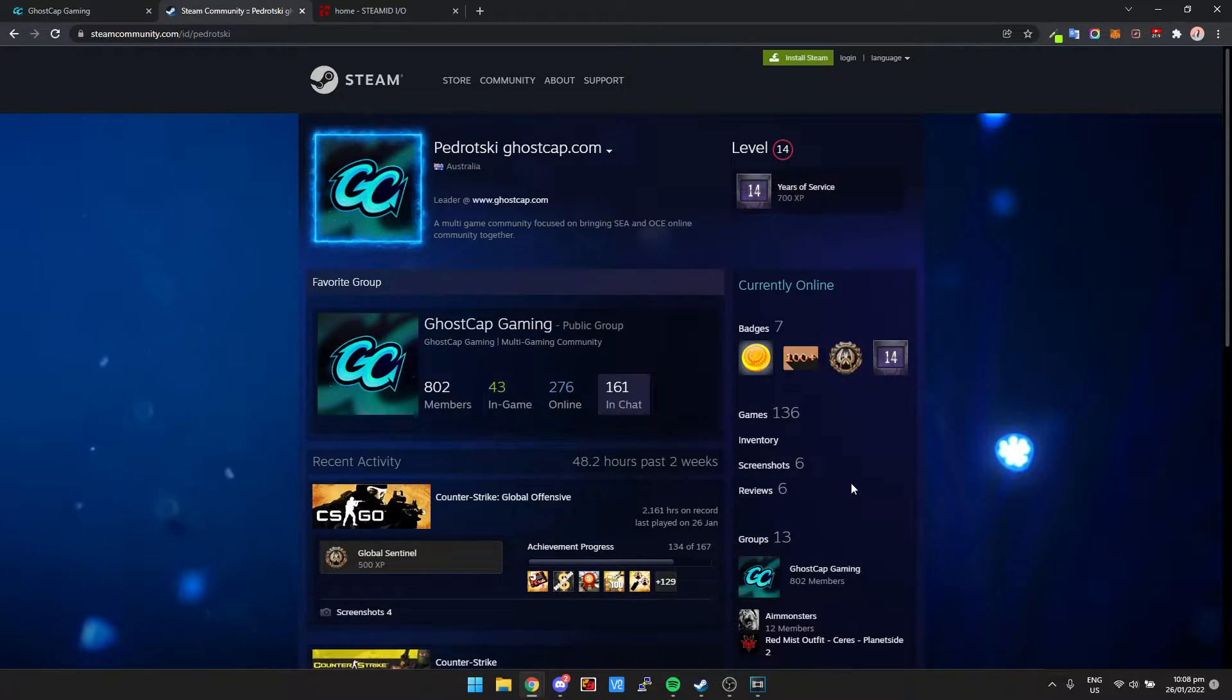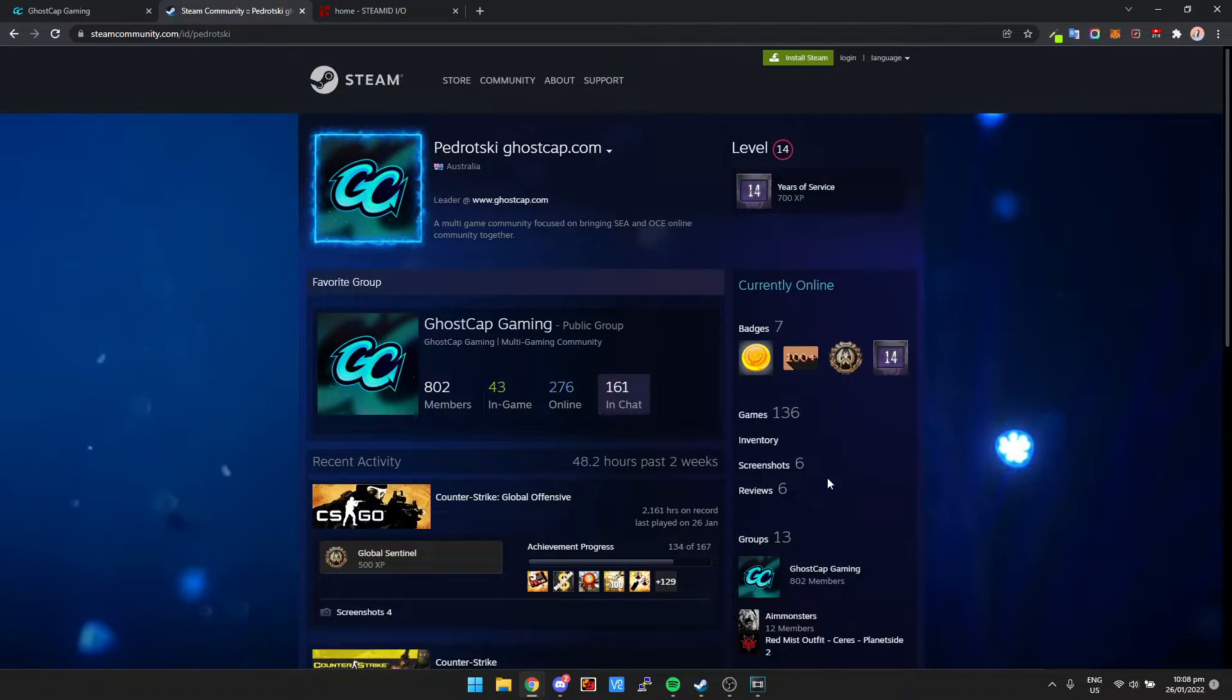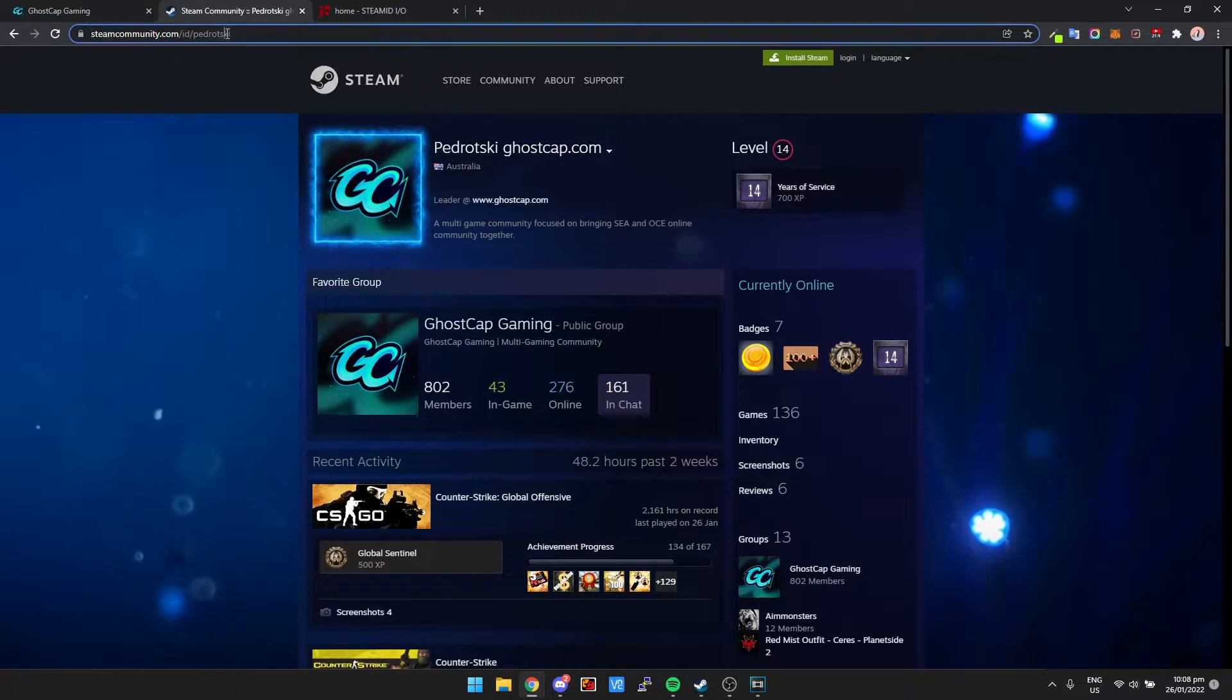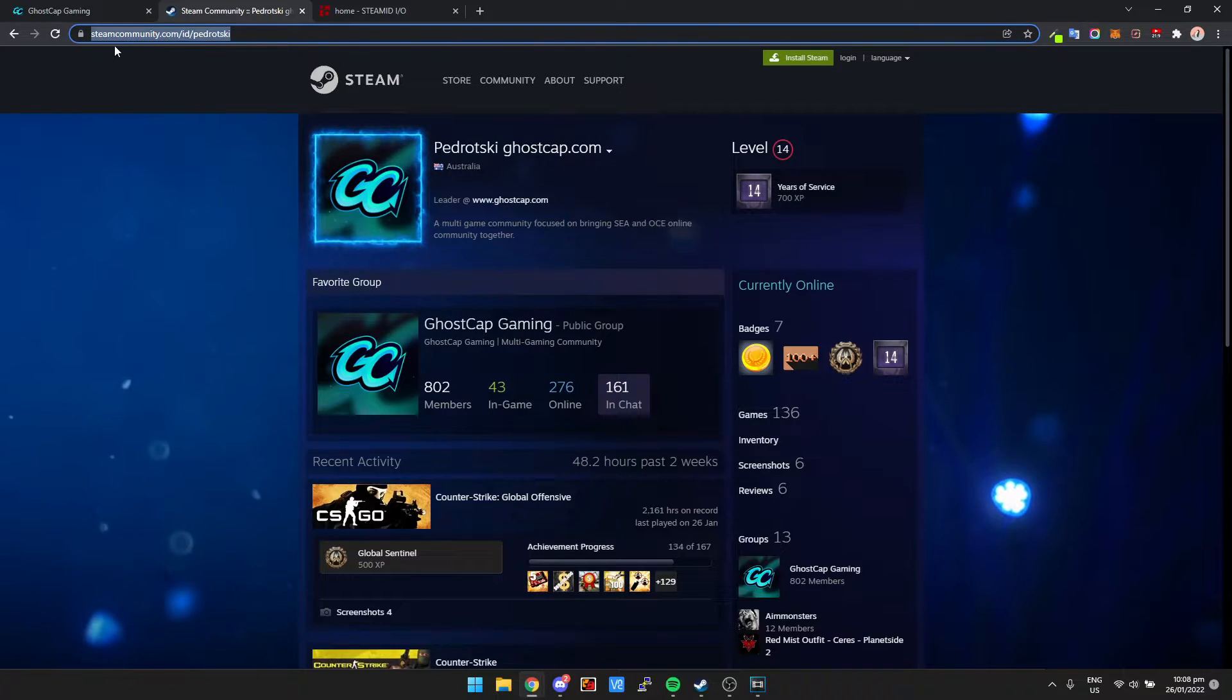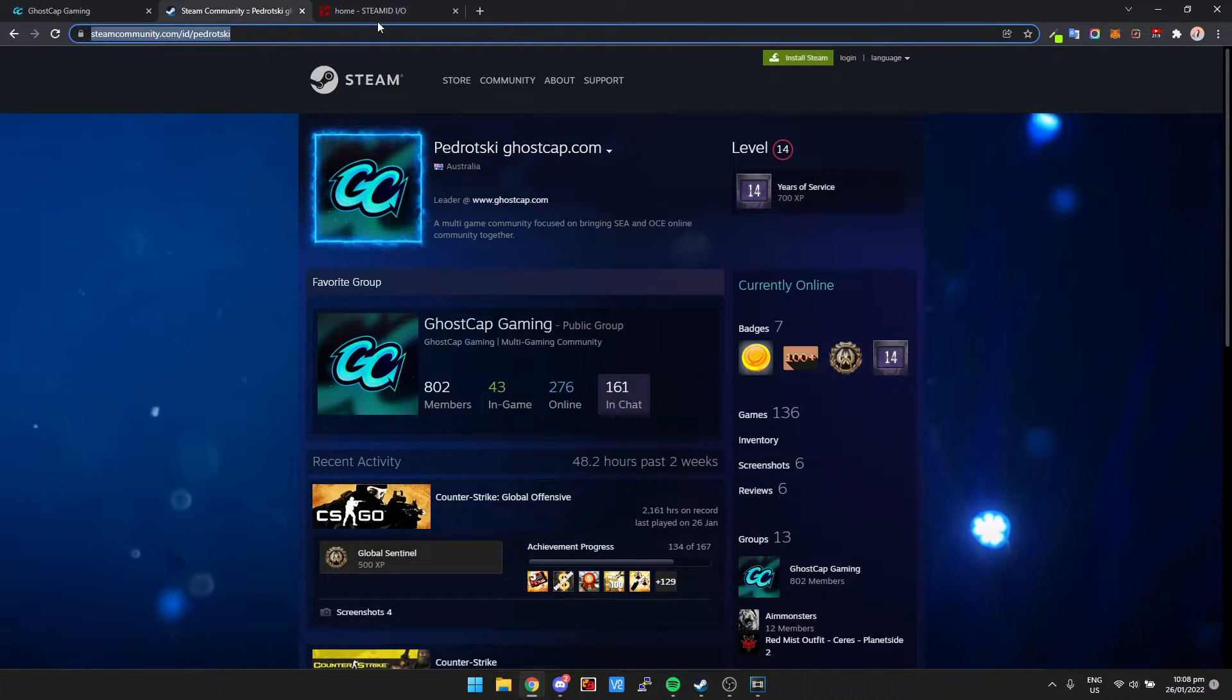Now this is actually super simple. I've seen some other guides out there and they overcomplicate things, but all you need to do is go to your Steam profile. I'm going to copy the URL, so this at the top here, I'm going to control C to copy that.